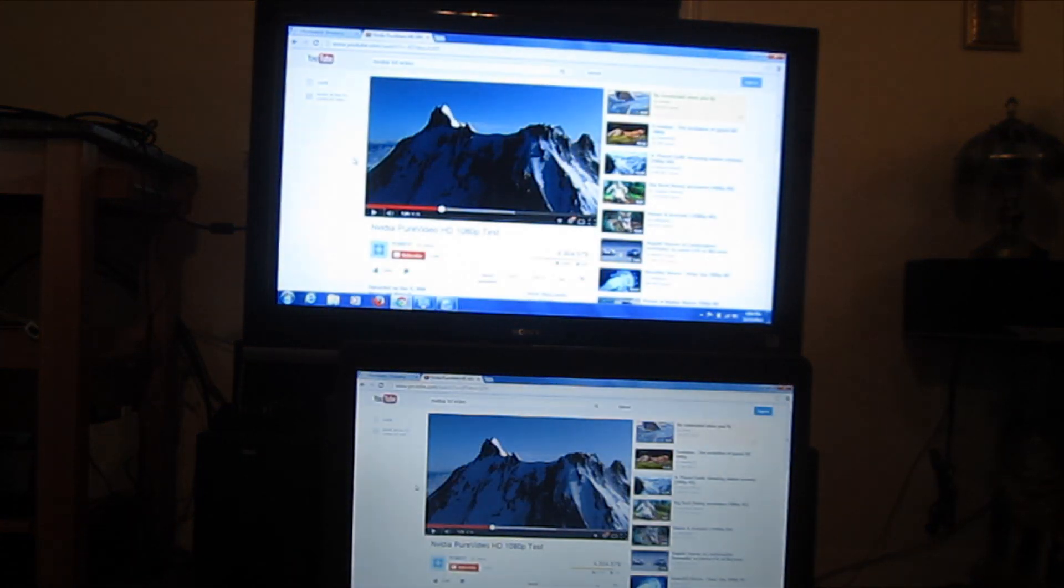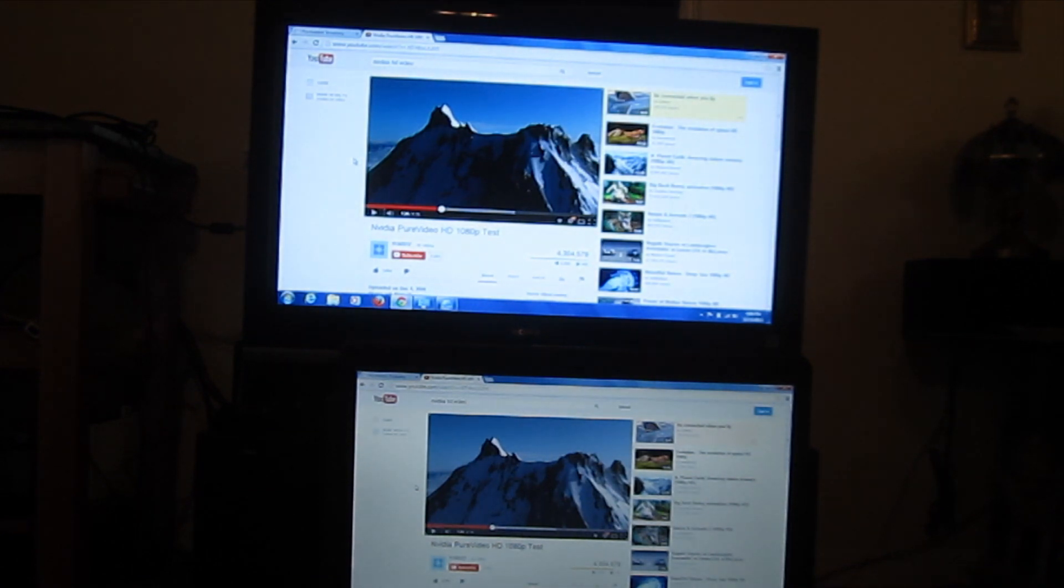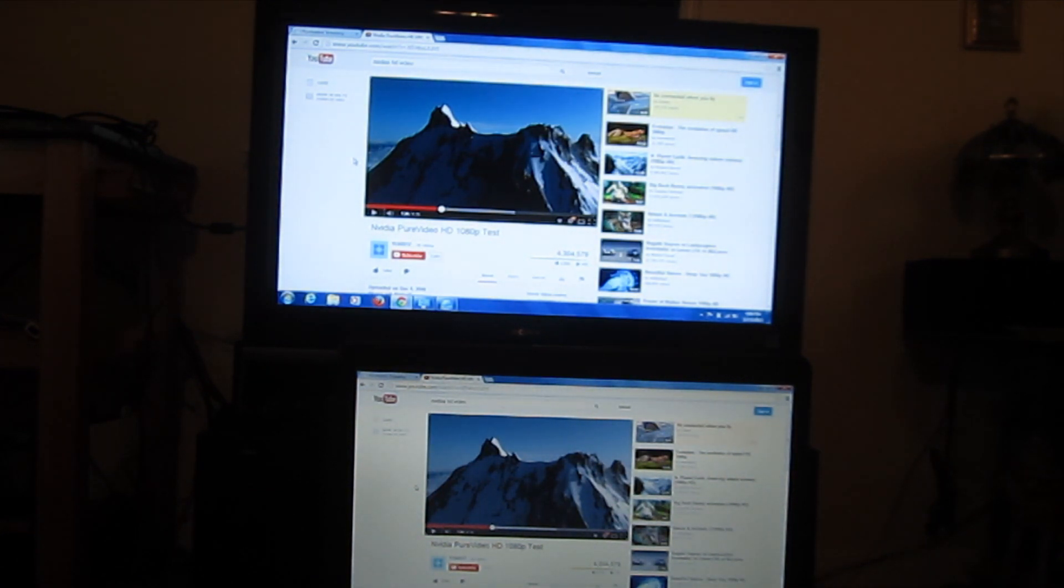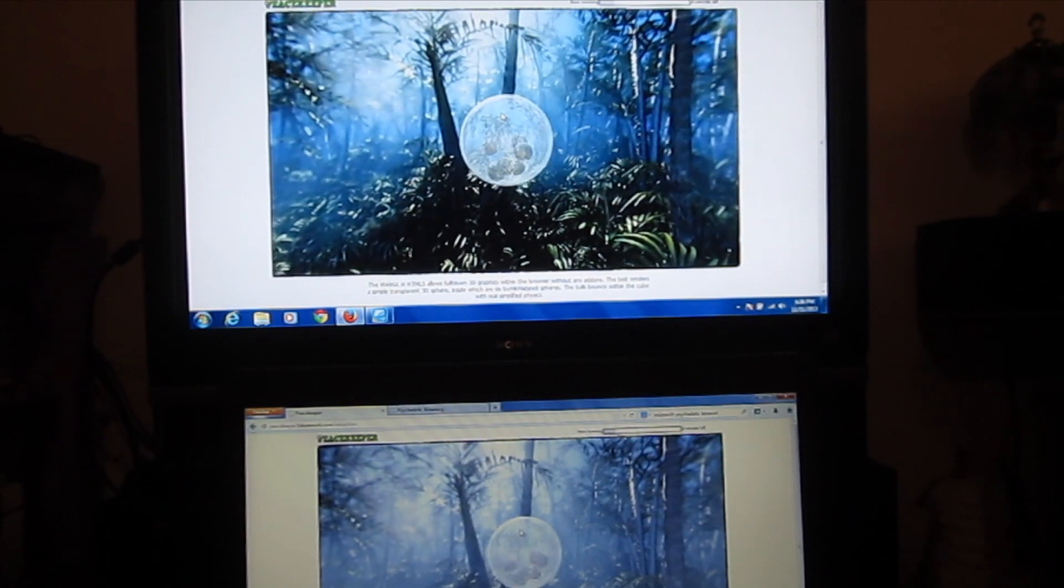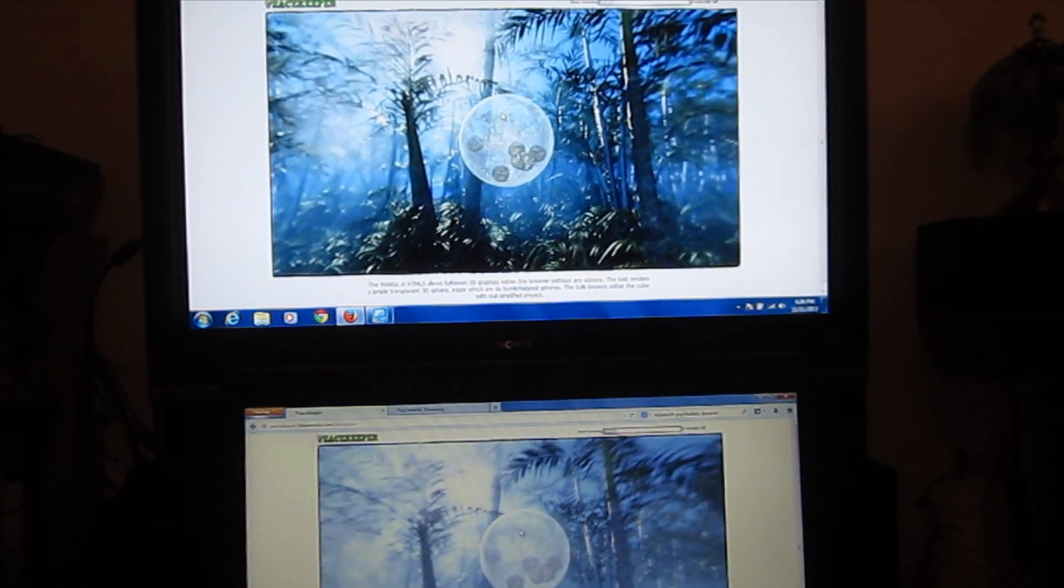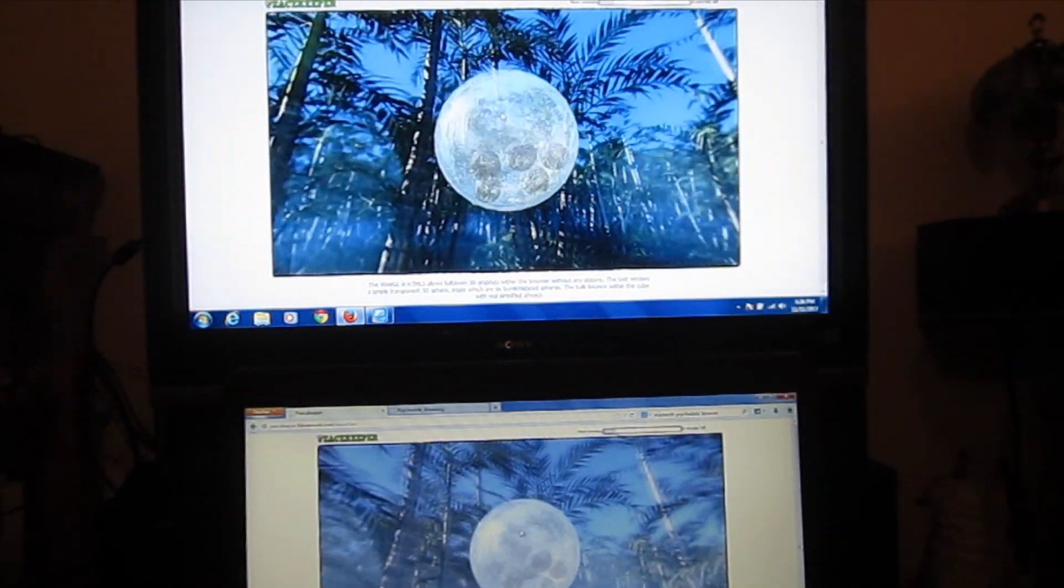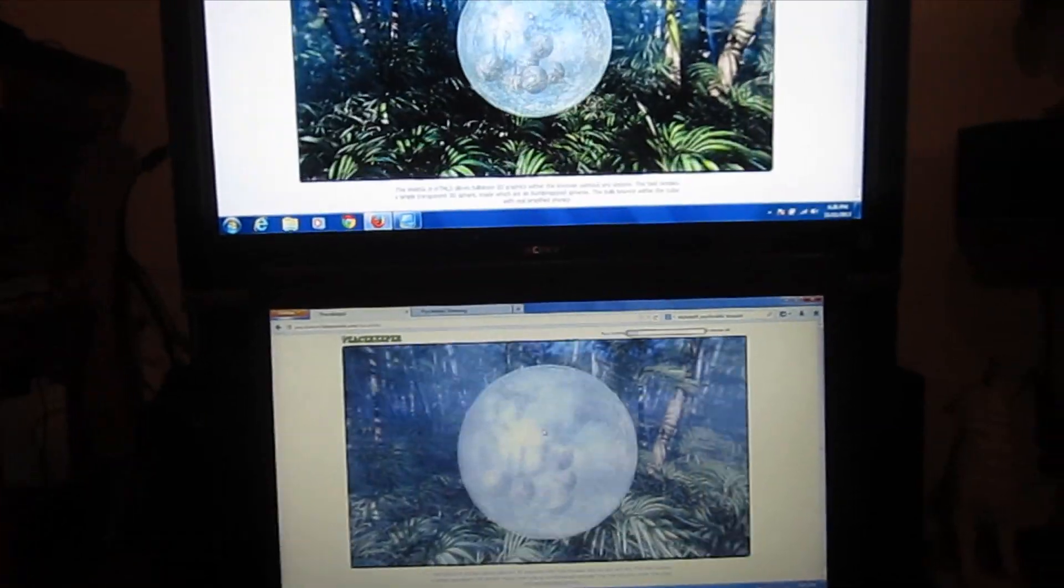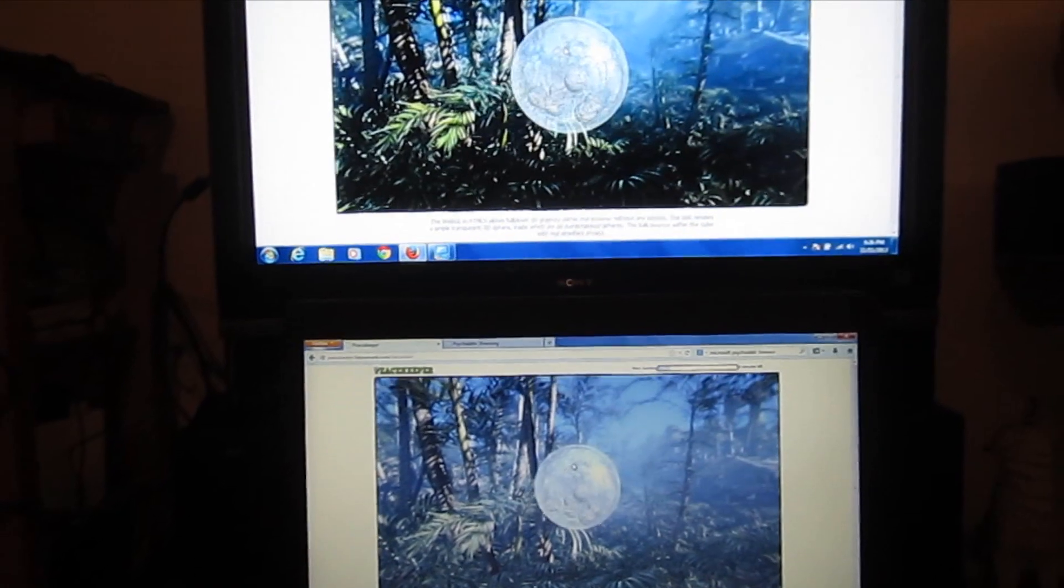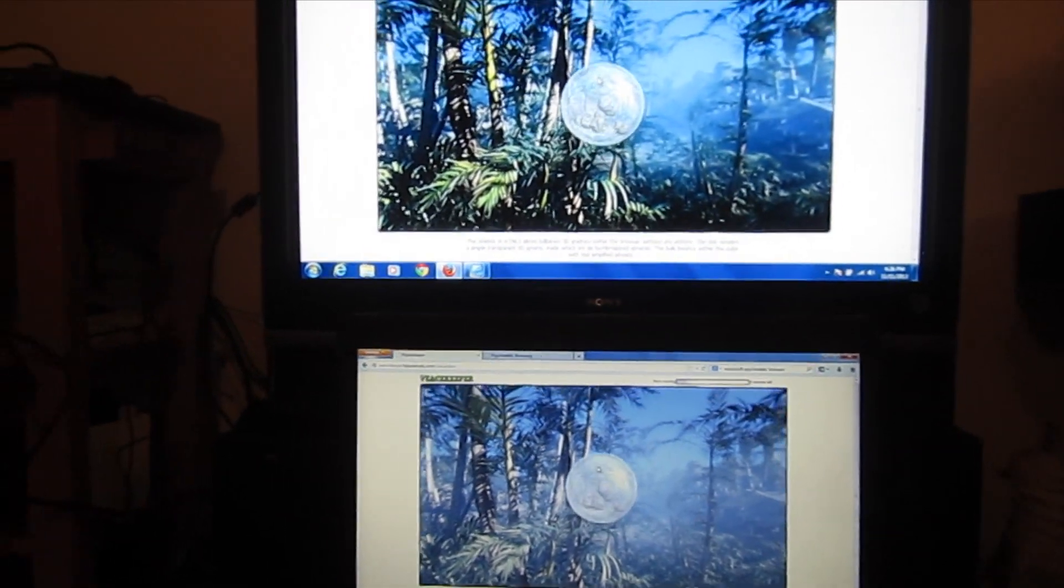I guess one nice thing to note is that with this Netgear Push-to-TV, it's not necessary to put that on your wireless, this is using Wi-Fi Direct. So basically it creates its own Wi-Fi connection.